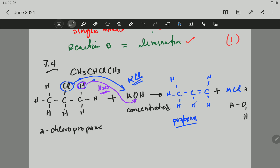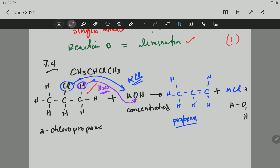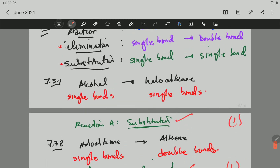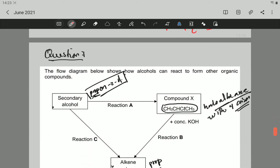That is the reaction. You will get one mark for the reactant, one mark for the propene product, one mark for the KCl, and one mark for the water — four marks total. The total of this question is ten marks. Thank you very much, I hope it helped. Please write a comment if you don't understand something. Next time we go to question 8.